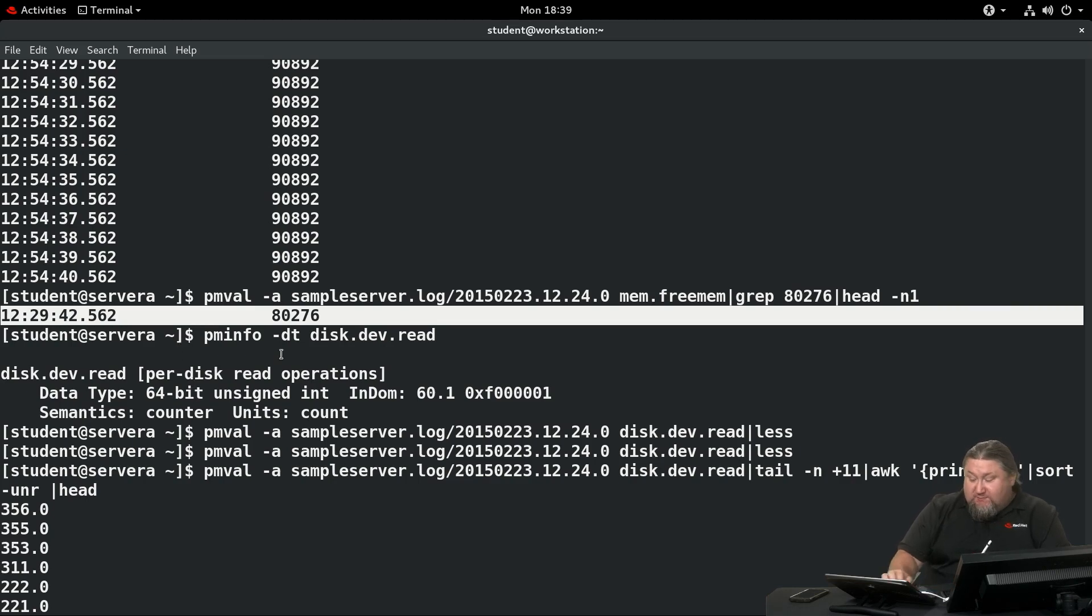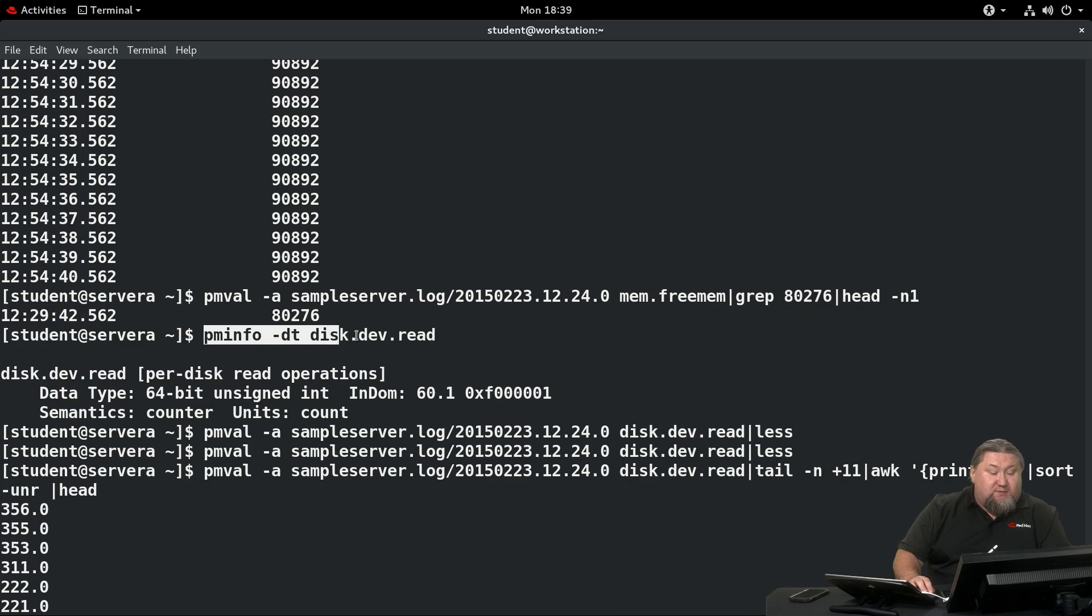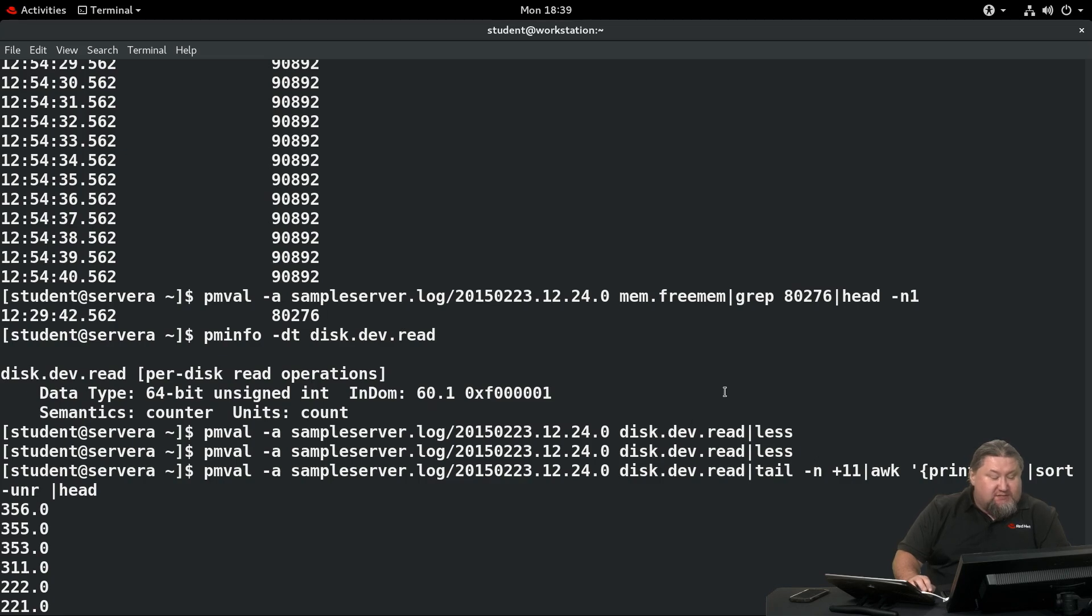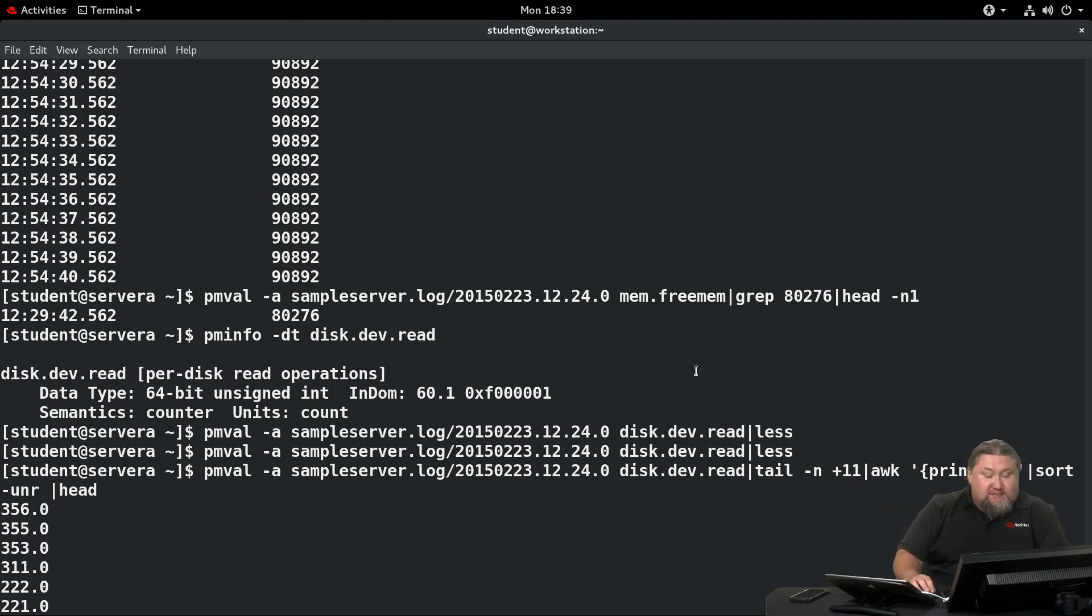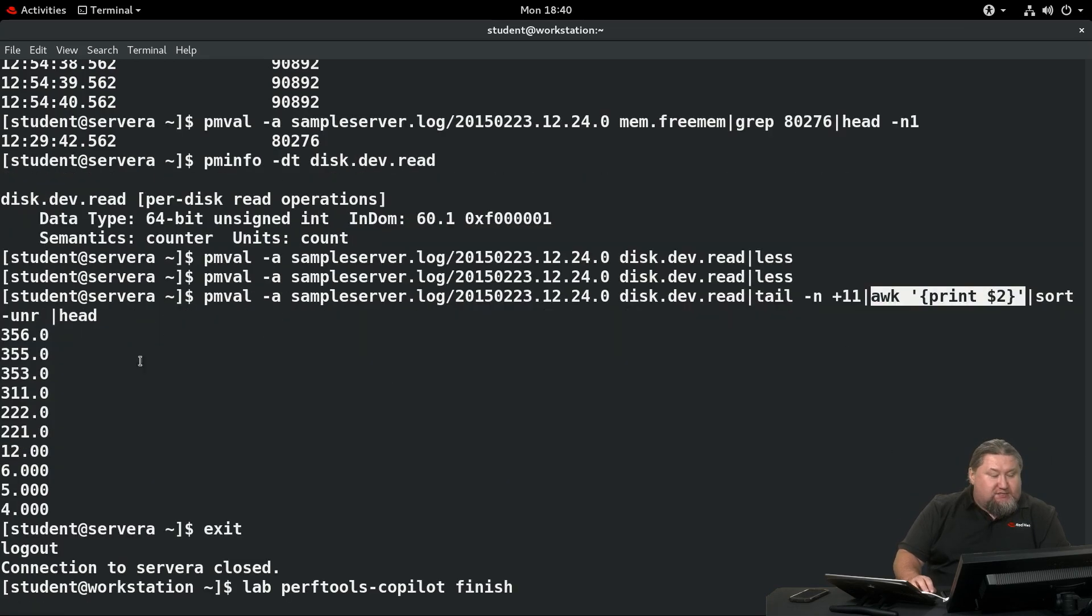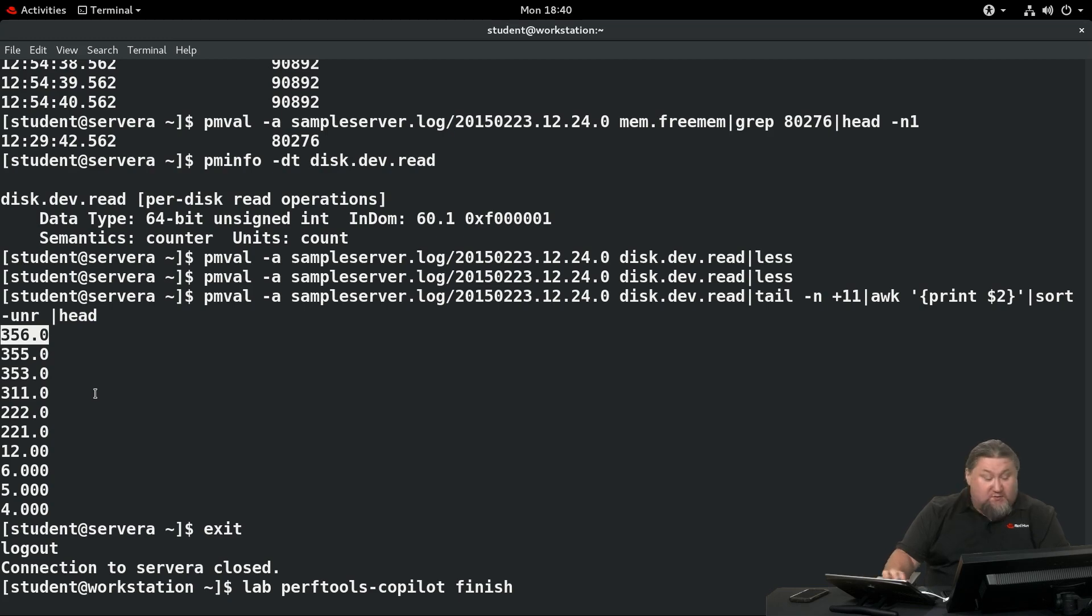Another thing we're supposed to do is fetch the highest value of the disk read statistics for our server. There's a whole bunch of different disk-related or read-related statistics, but the one we're looking for is called disk.dev.read. If we run pmval against it and search for the values, it's kind of difficult to find the highest of them because we have hundreds of values collected. We can use a little awk magic. We can pipe it through tail, then pipe it through awk, and then sort the results. You'll find out that the highest ever recorded value is 356. We were able to find the moment when the system was most busy.